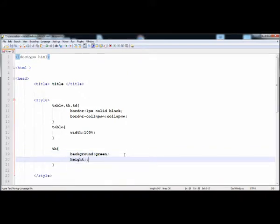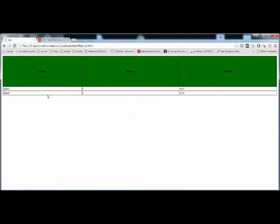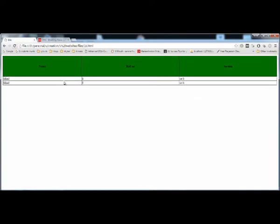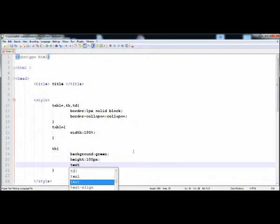Then I'm going to give it the height — 150 pixels. After executing it, there's a little mistake, the table heading has too much height, so I'm going to adjust it to 100 pixels. Now I'm going to give it text-align, setting text-align to left.